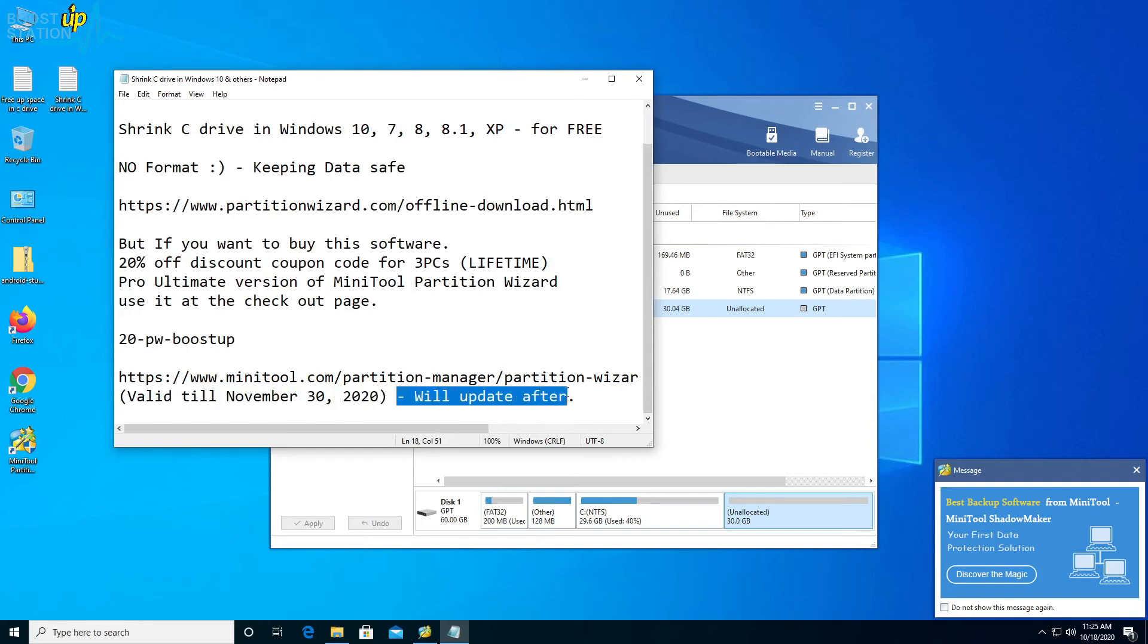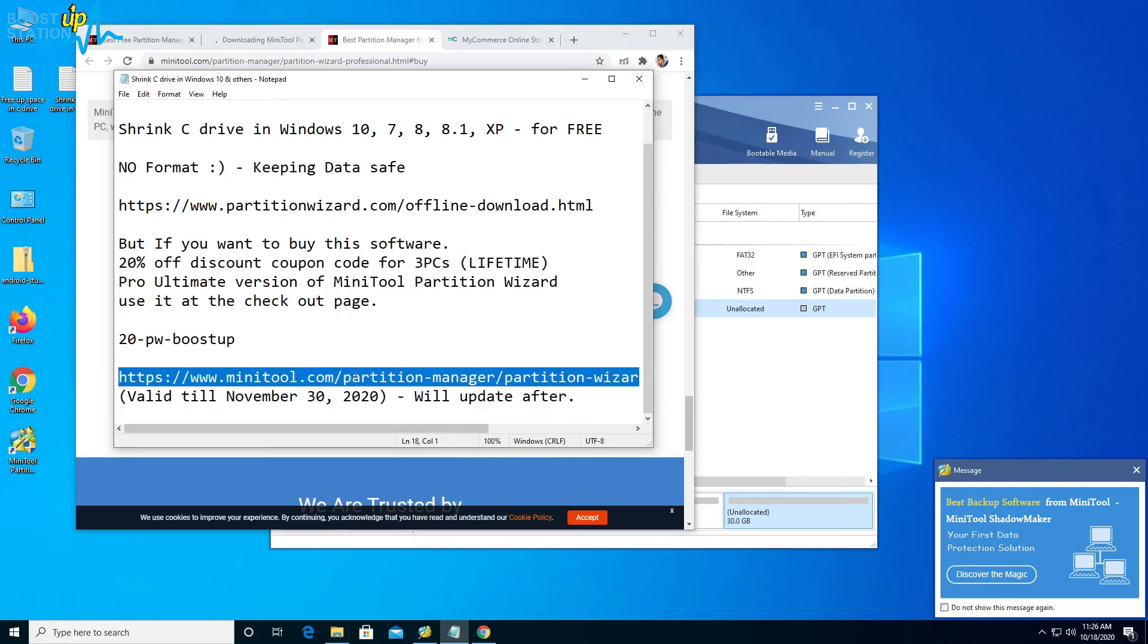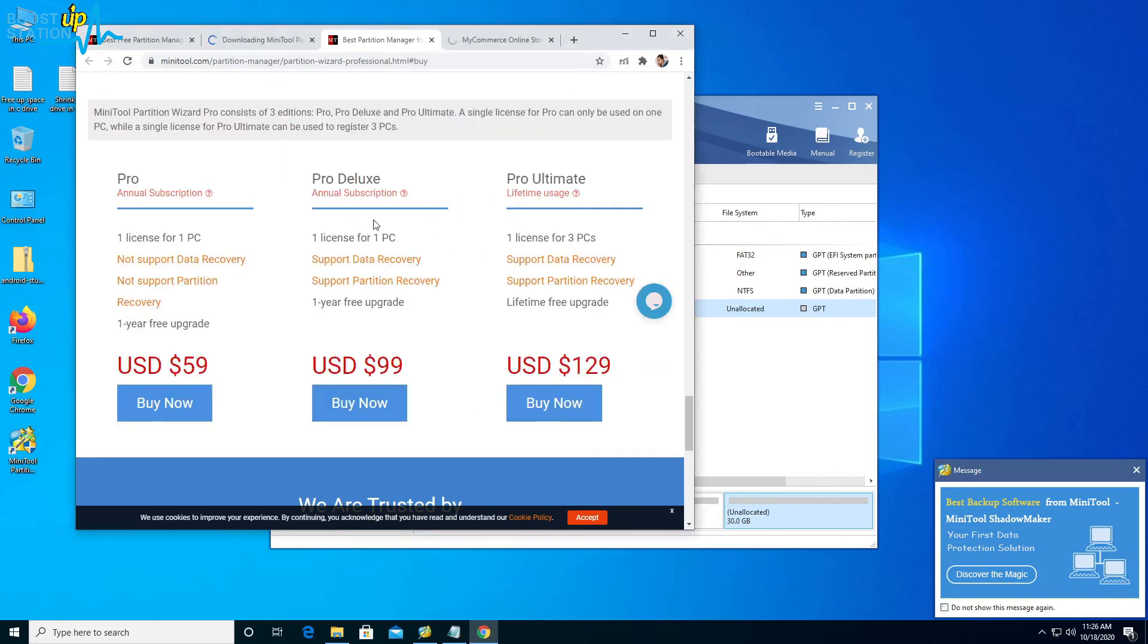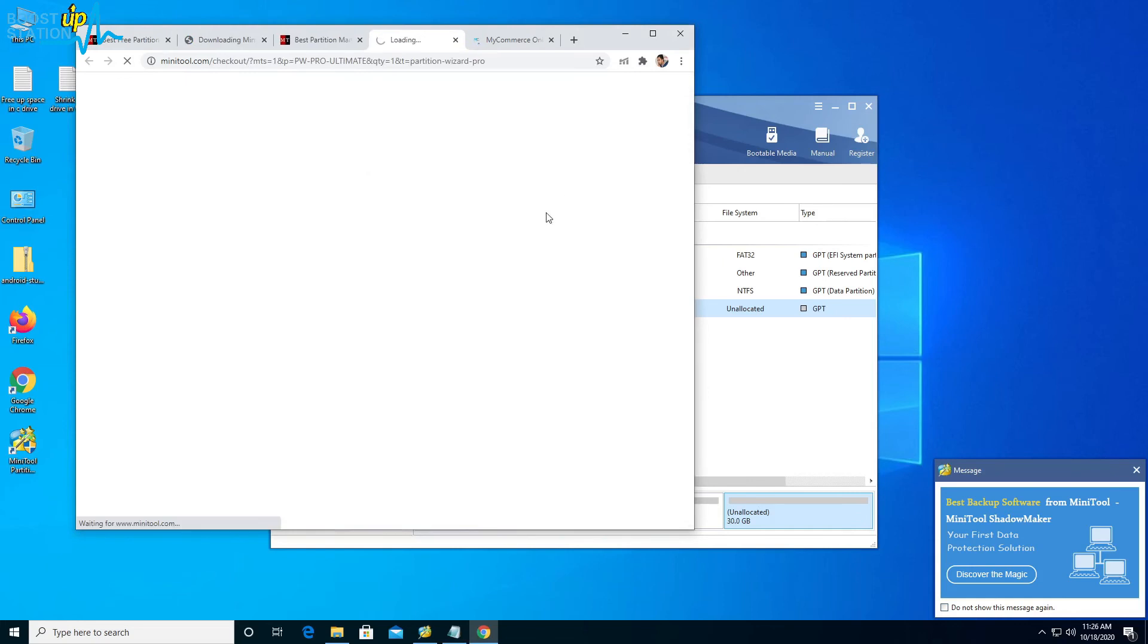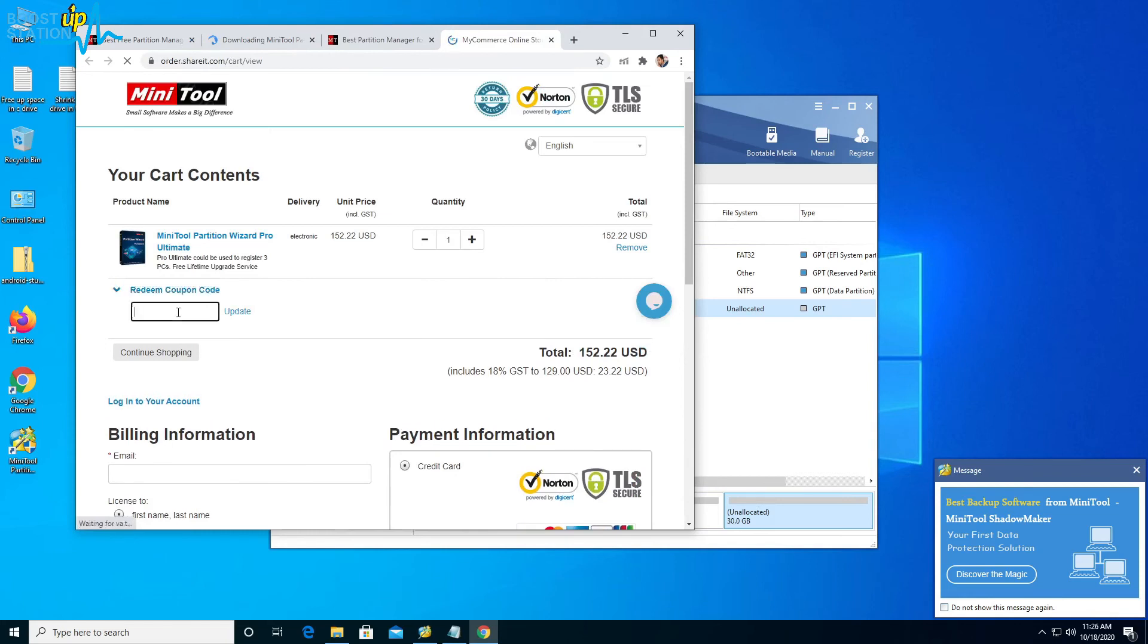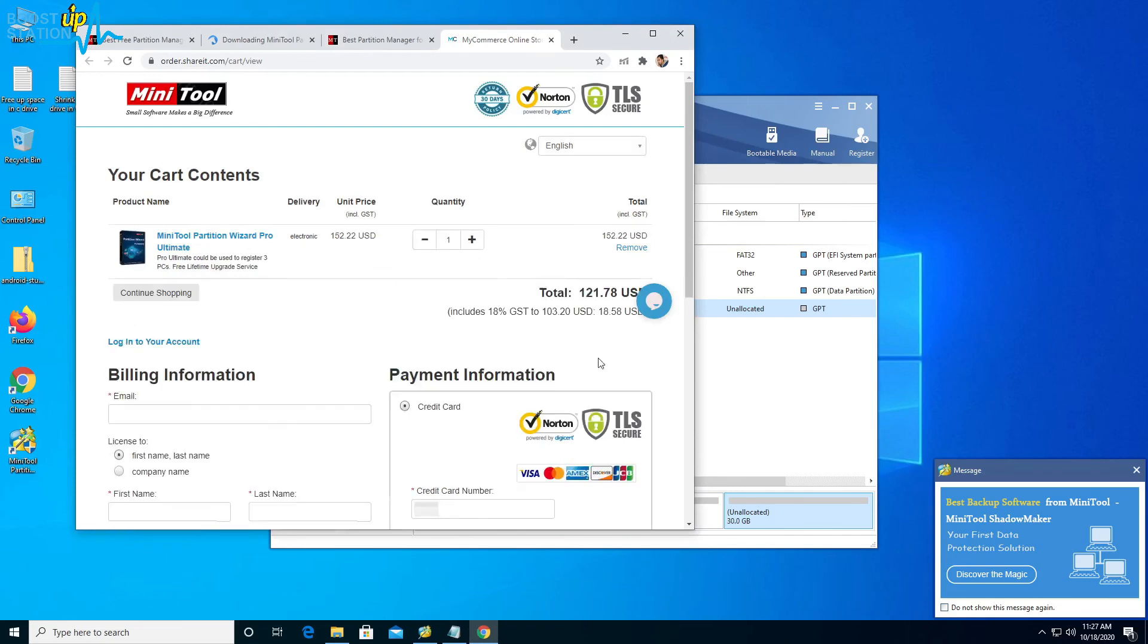If you open this link, it will bring you to this website. Just click on this buy now Pro Ultimate version. It shows $152. If you put the coupon code right here and click on update, you will see that the price will reduce to $121.